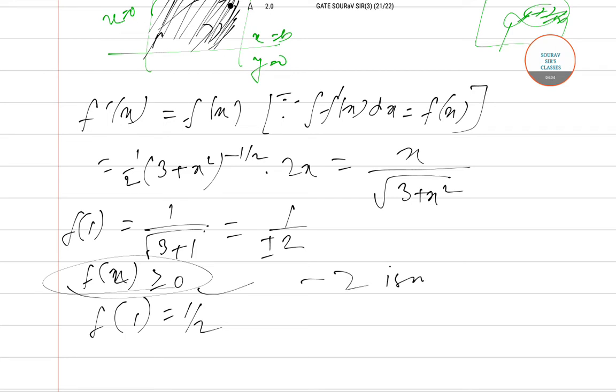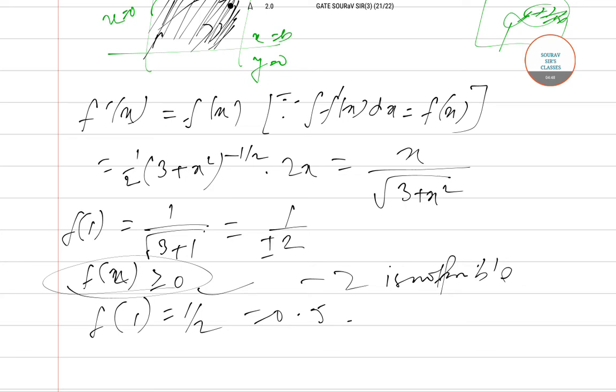So f(1) equals ½ equals 0.5. So the correct answer for question number 19 of GATE 2019 paper is 0.5.